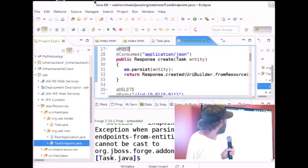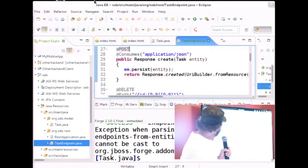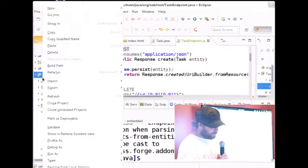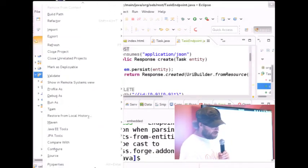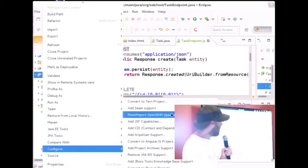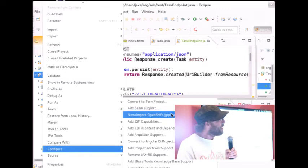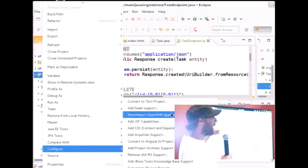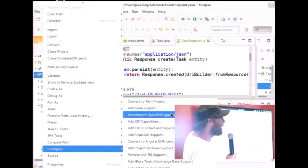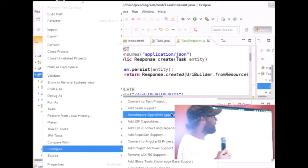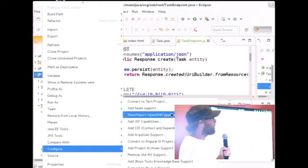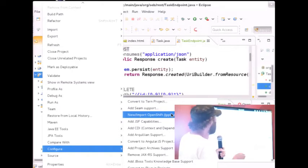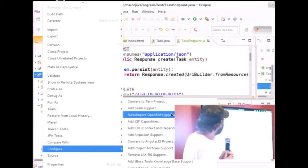What I did this morning but won't do now — it's really easy to deploy this app to the cloud. All you have to do is go to configure, say new/import OpenShift application, and if you have an OpenShift account it takes three clicks to push your app to the cloud and have your JEE app running on OpenShift. You can create a free account and try up to a free application.